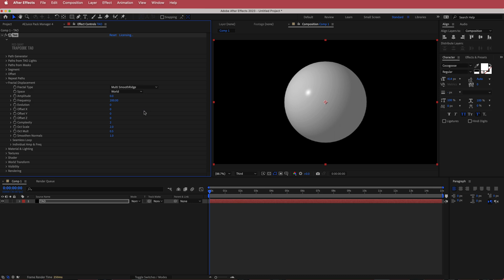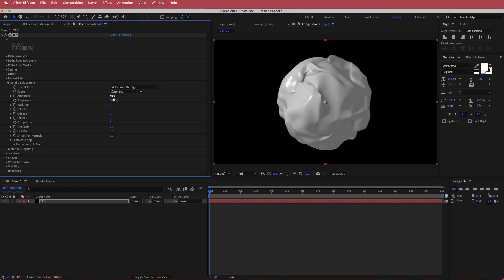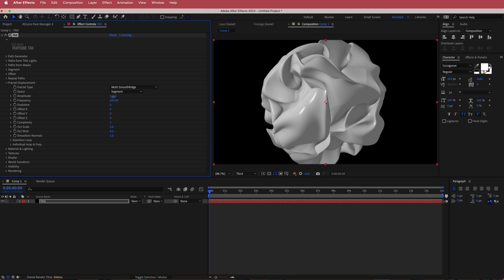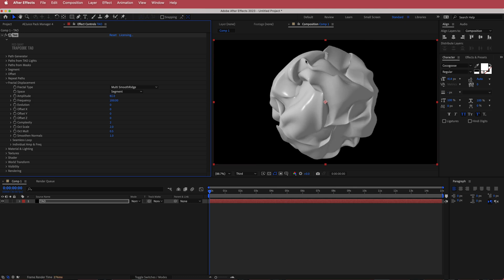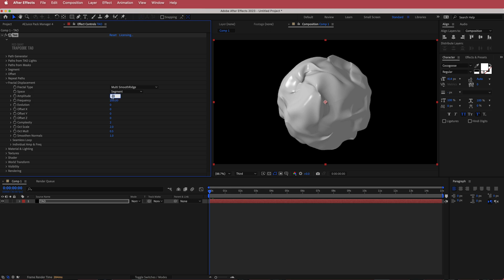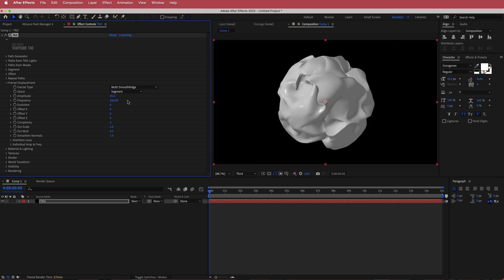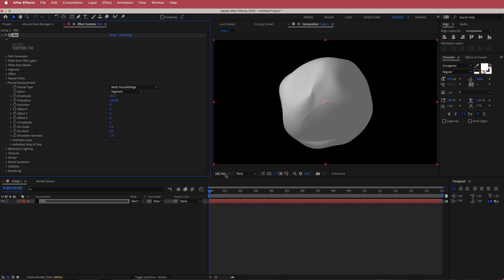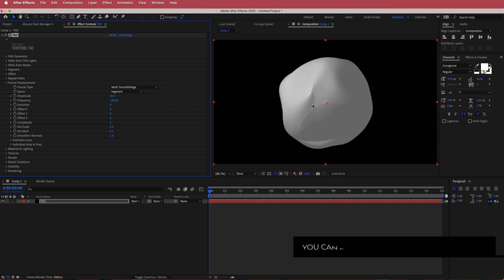I'm gonna change the space to segment. Nothing's happening just yet, but let's increase the amplitude — if I bring that up to about 40, you can now see what's actually happening. There's no movement just yet so we're gonna do some animating soon, but you can play around with how much amplitude you want. In the last video we made it have more of these ridges, but this time I'm gonna make it more like a blob, so I'll stick it around 40 to 45. The next thing to worry about is the frequency — I'm gonna drop it down to about 100 so there are fewer defects coming out of the blob.